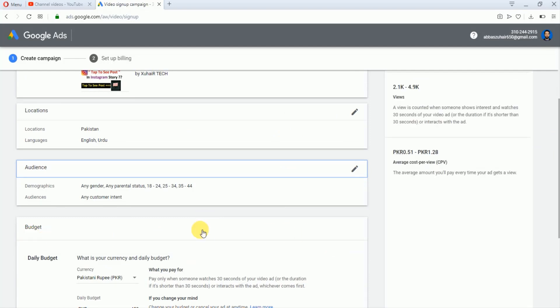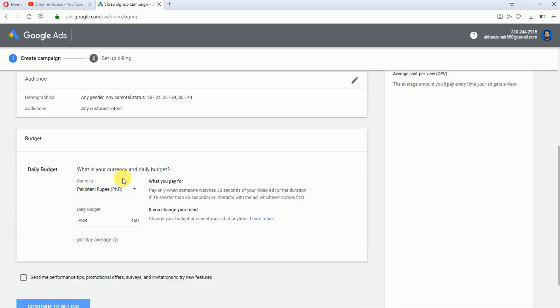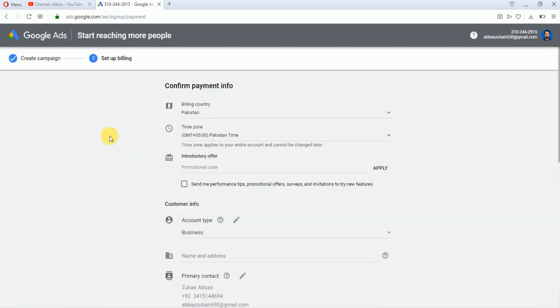Now set your budget. You have to select your currency and you have to enter your daily budget. You can always change this amount. I will keep 450 per day and I will click on this Continue to Billing.